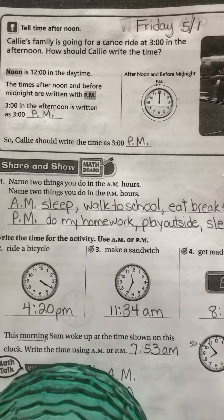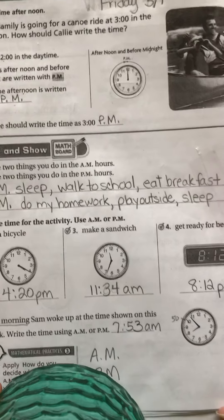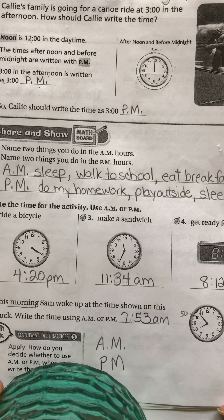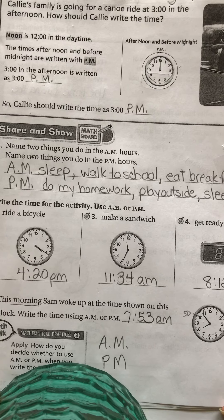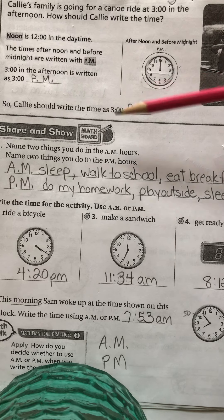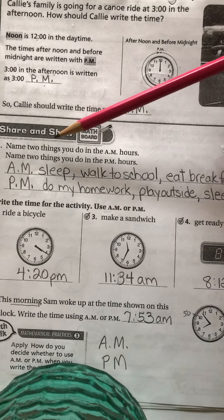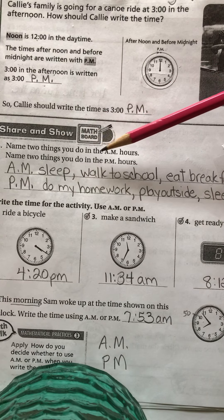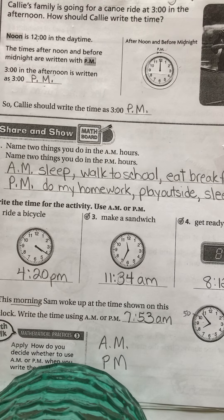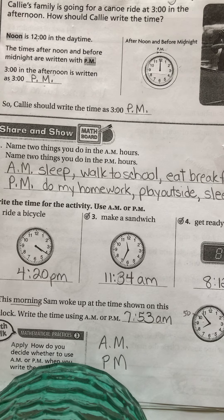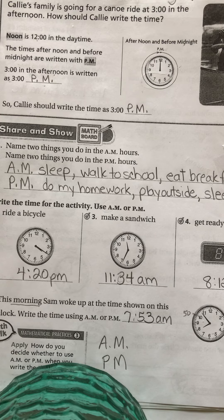Callie should write the time as 3 o'clock p.m. Over here they show the clock and they're just explaining that afternoon and before midnight represents p.m. So as soon as you start the afternoon and go all the way into the evening and right before the clock strikes midnight, that is p.m. Let's go to the middle of the page. It says name two things you do in the a.m. hours and name two things you do in the p.m. hours. Now you could have done this on your own or you can pause the video and talk with your parents about things you do in the a.m. and things you do in the p.m.